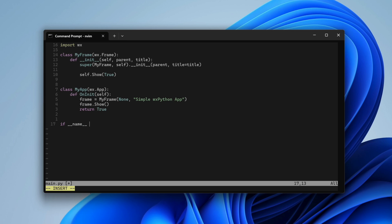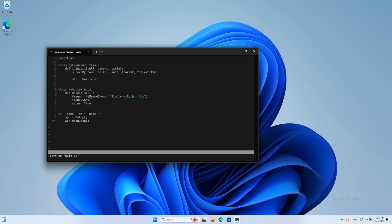We execute the script by typing Python and the file name in the command line. And here's our first WXPython window.